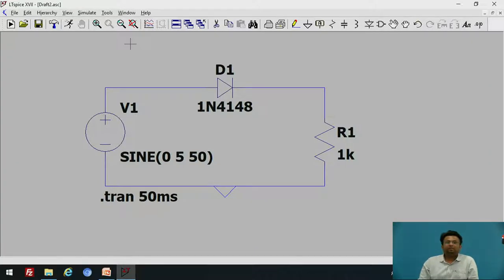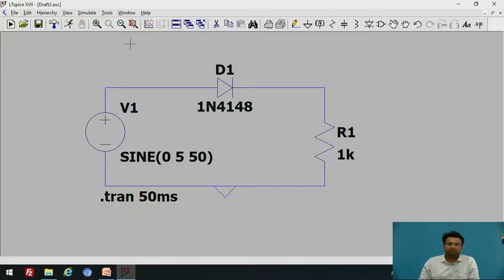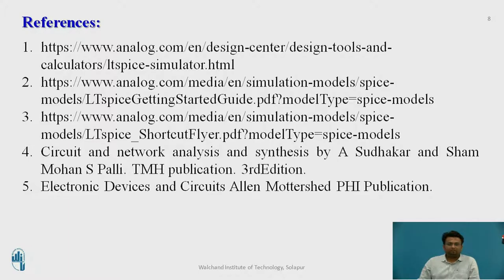In this way, we have simulated the half-wave rectifier in LTSPICE software. We have seen how to add components, how to connect those components with wire, how to give values to those components, and how to set the simulation parameters in LTSPICE. These are the references used for the session.